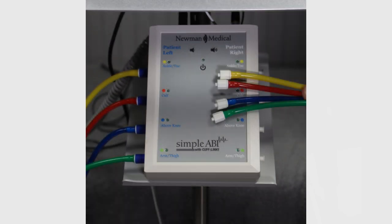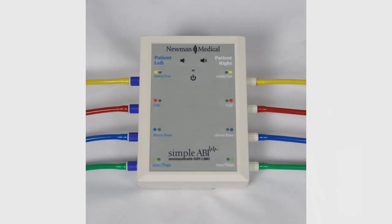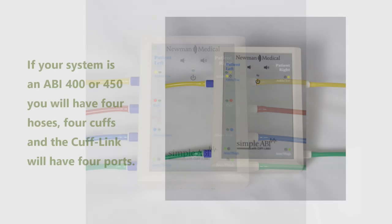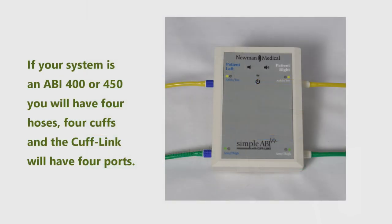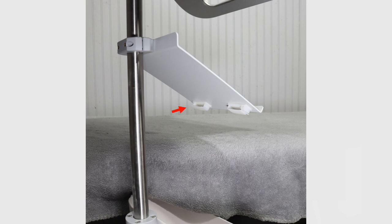Locate the white connector hoses for the right side of the cufflink. Connect the patient's right white connector hoses to the corresponding cufflink ports.